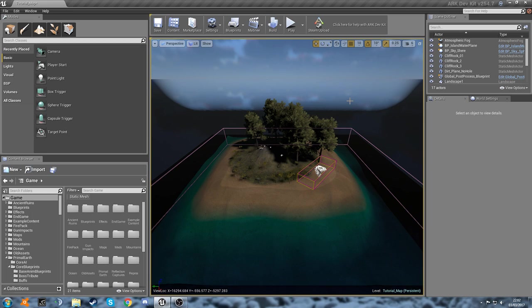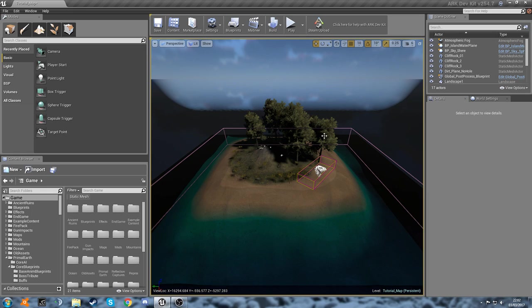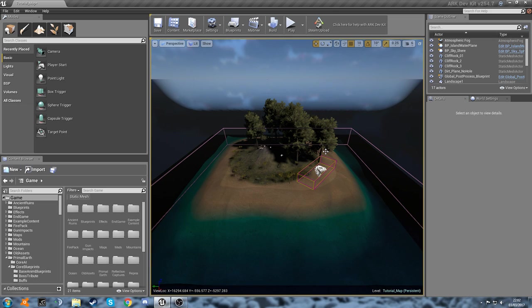So this is good for if you want modded dinos to spawn, if you're working on a dino mod and you want to make them spawn in your map, or if you're working on a map with really specific biomes and you want to get a specific dino to spawn somewhere. So let's get into it.